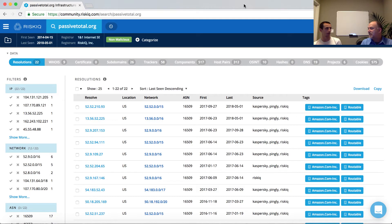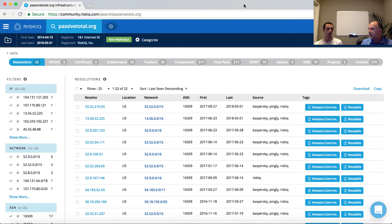So passivetotal.org has IP addresses it's pointing to. DNS in and of itself, the protocol, is ephemeral — going back to our signals discussion, unless somebody's listening, that signal is not captured. What passive DNS does is act as a sensor that may live on the network or upstream, depending on your DNS provider situation.